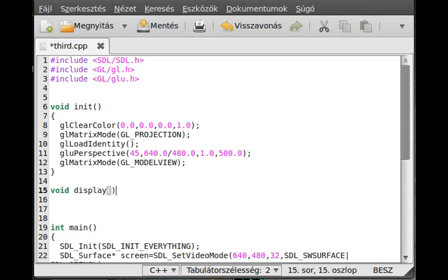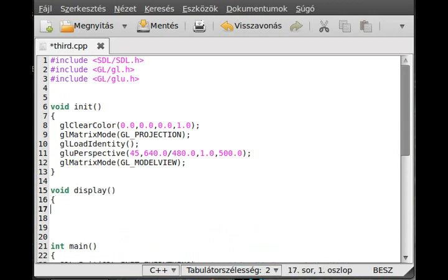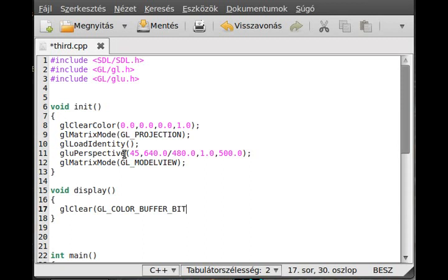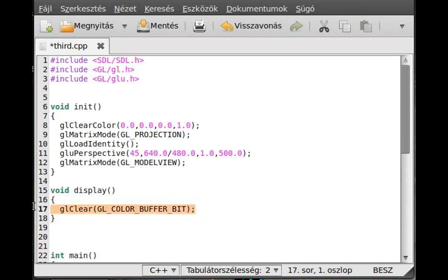We make a display function. The display function will clear the screen and draw something. We use glClear to clear the screen and give which buffer should it clear. What you see is the color buffer, so GL_COLOR_BUFFER_BIT. There are other buffers like the depth buffer, we will not use that at the moment but later we will clear that too.